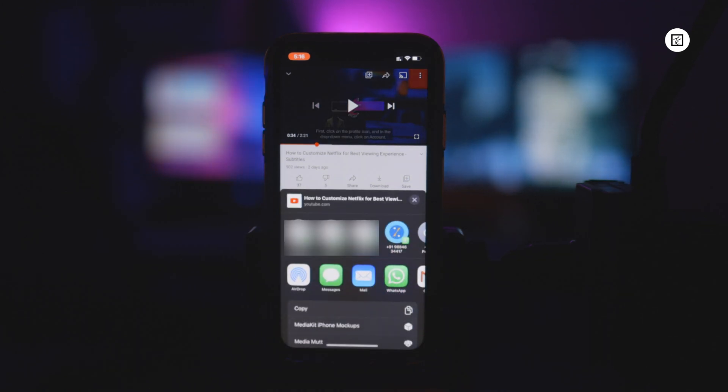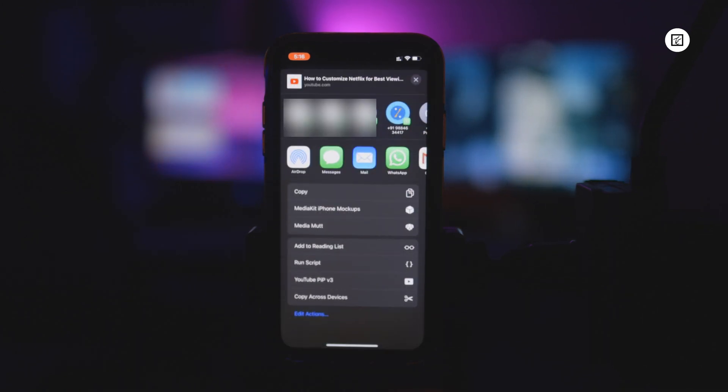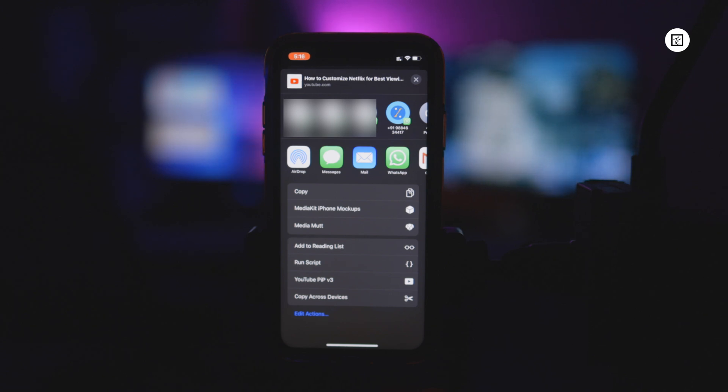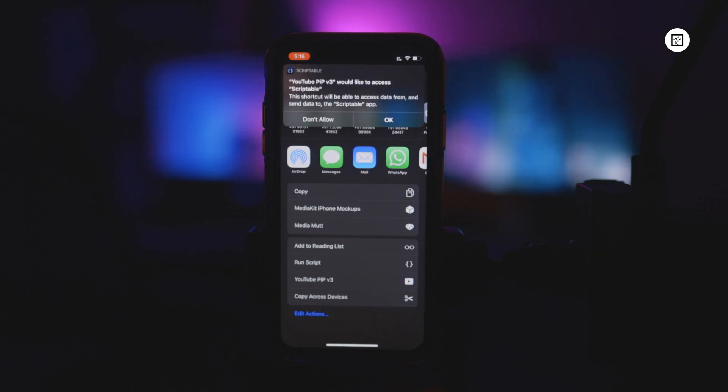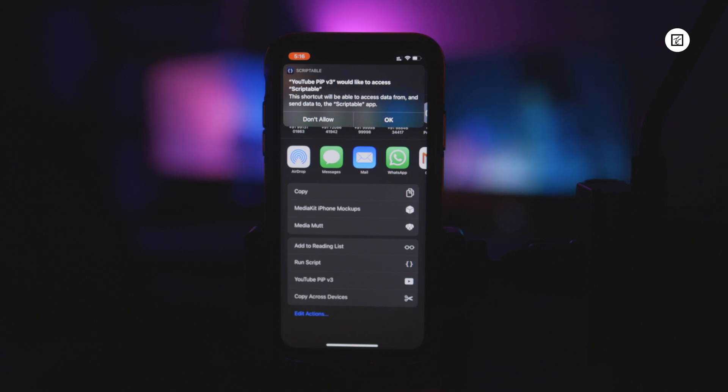Scroll down and tap on YouTube PIP. A popup may appear asking you to give PIP access to youtube.com. Tap on allow to proceed.